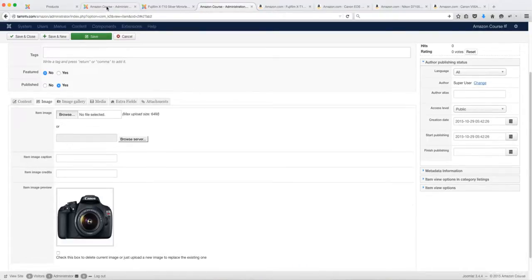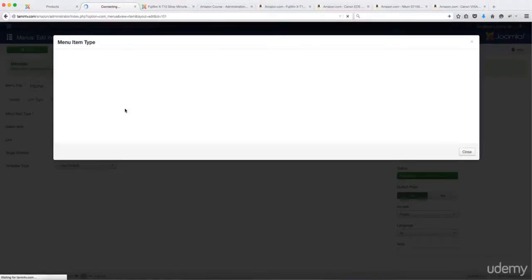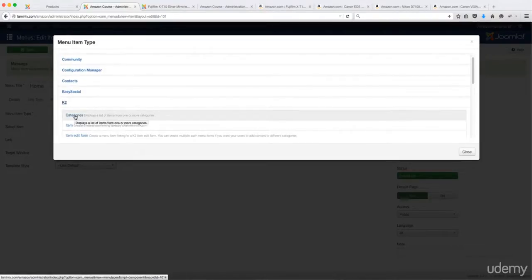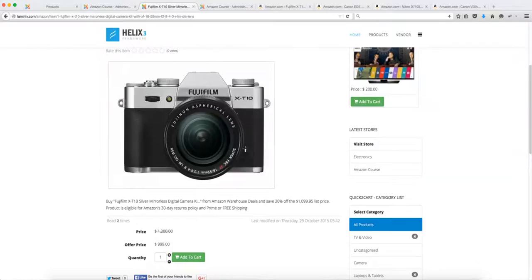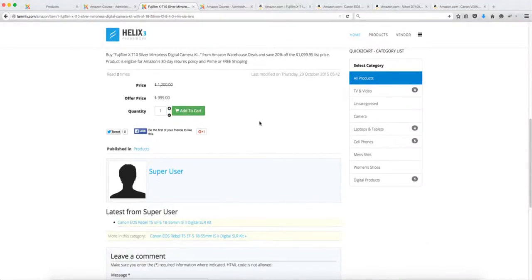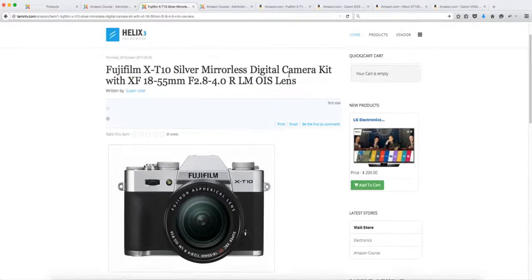Now we need to look at the front end with the two items added. Go back to the menu — right now it's shown as a single item. Click Select, and we're going to show this in a blog format. Choose the category under Select Categories and select 'Products', then click Save. When you refresh the home page, this is what the product page looks like — it shows the image, the rating, and the title.